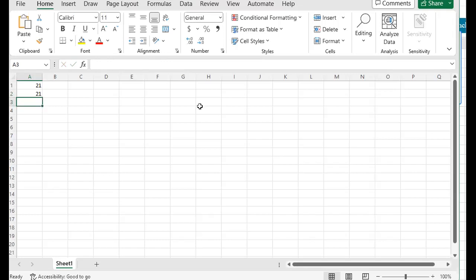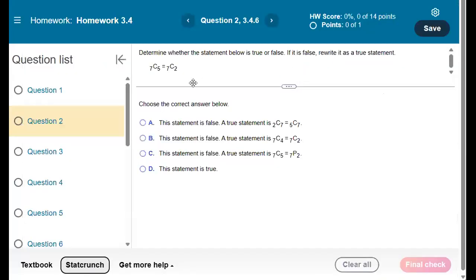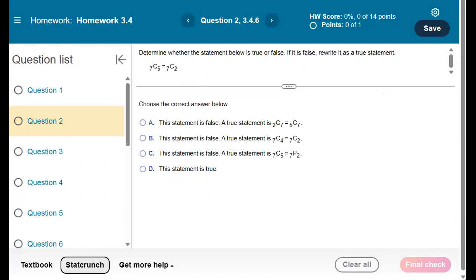So it looks like 7c2 and 7c5 are identical. They both equal 21. So there are 21 ways to choose five things from seven or two things from seven, which isn't relevant to the StatCrunch and Excel portion, but that's how you use StatCrunch or Excel to calculate combinations.